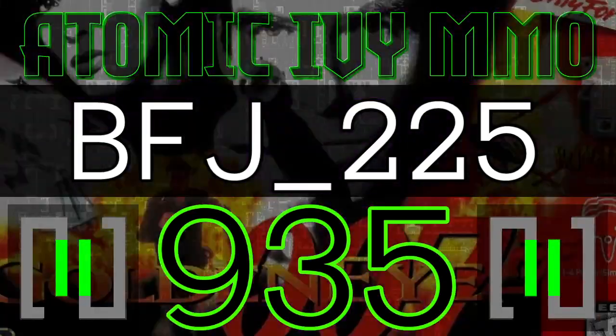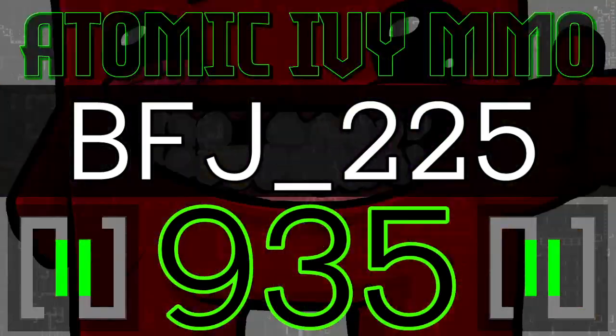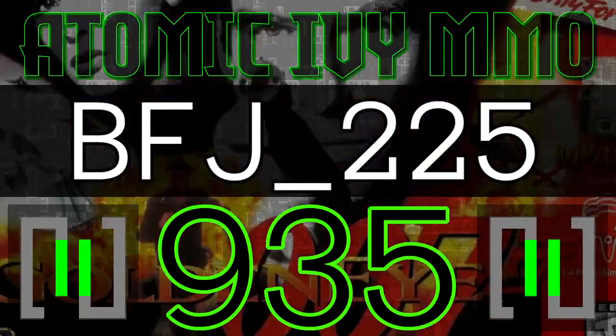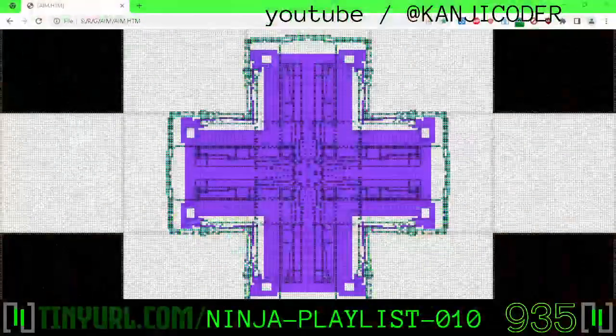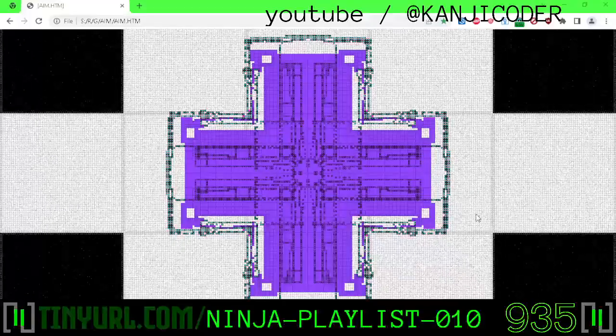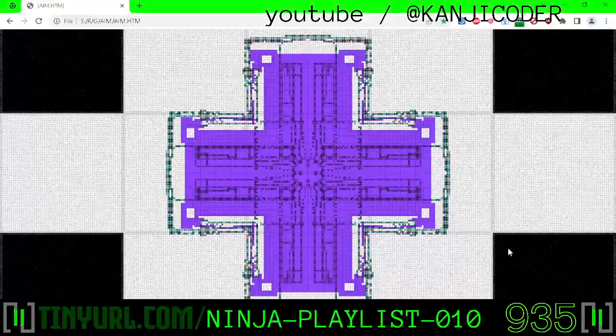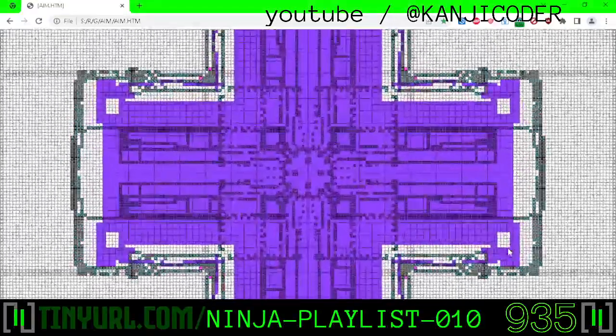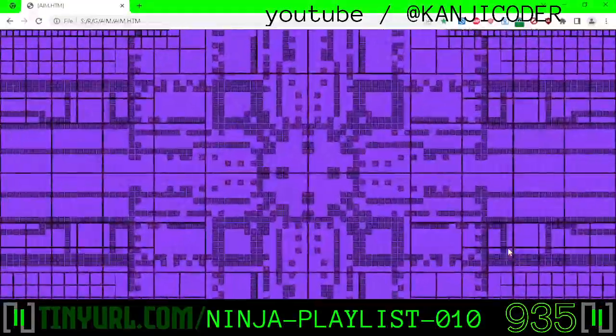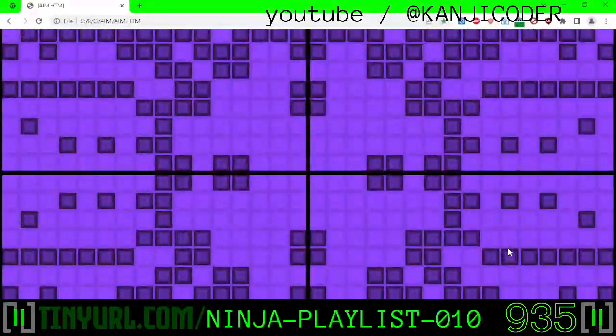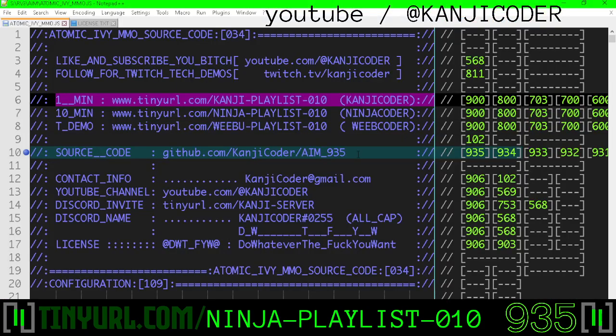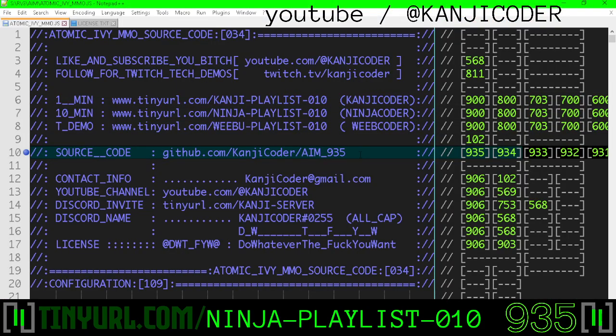Hello, my name is Kanji Coder. You're on video 935, also known as BFJ225. We're making a game engine from complete scratch. It's called Atomic Ivy MMO, and it's a fully destructible fractal geometry bomb game. Or in other words, it's Bomberman on steroids.